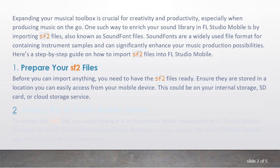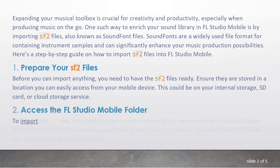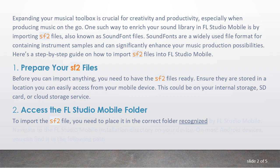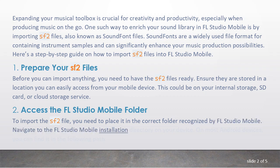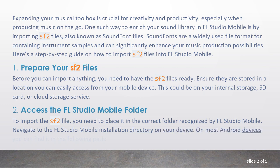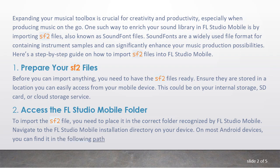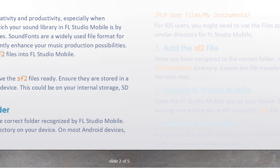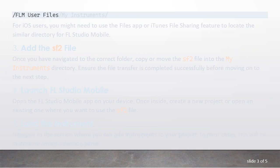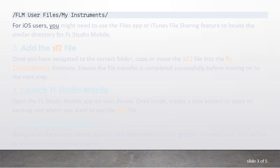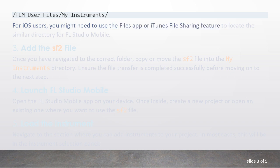2. Access the FL Studio Mobile folder. To import the SF2 file, you need to place it in the correct folder recognized by FL Studio Mobile. Navigate to the FL Studio Mobile installation directory on your device. On most Android devices, you can find it in the following path. For iOS users, you might need to use the Files app or iTunes file sharing feature to locate the similar directory for FL Studio Mobile.